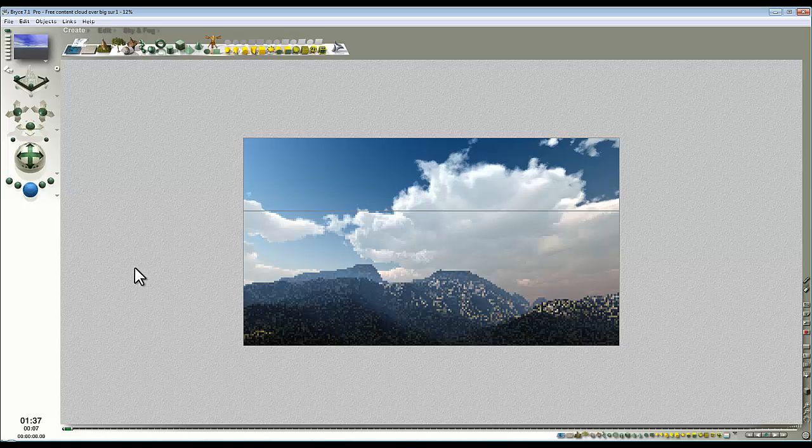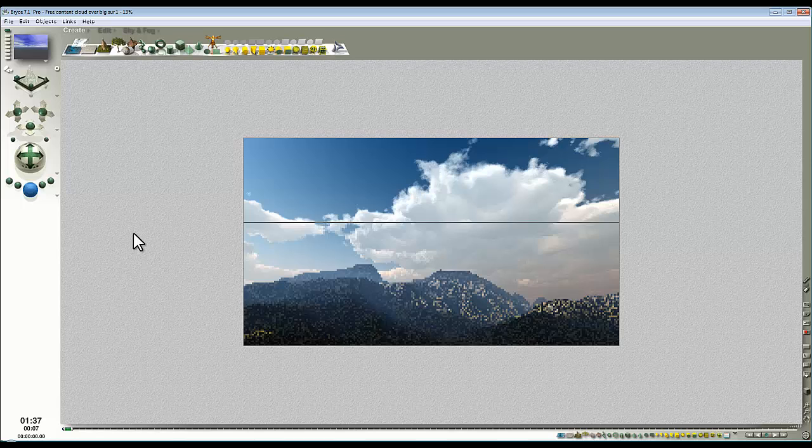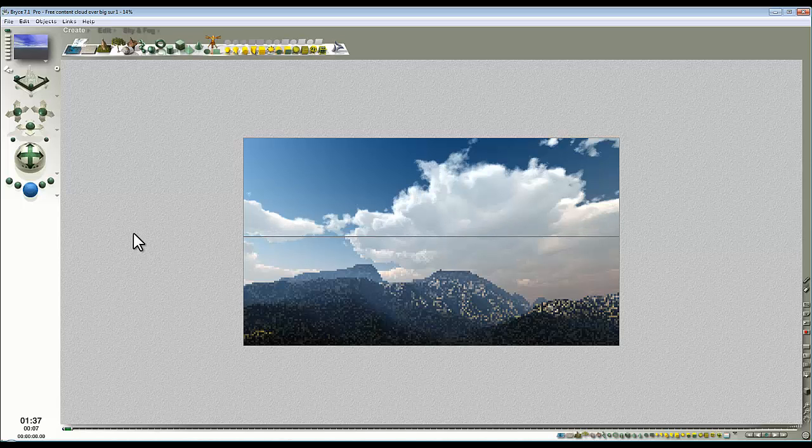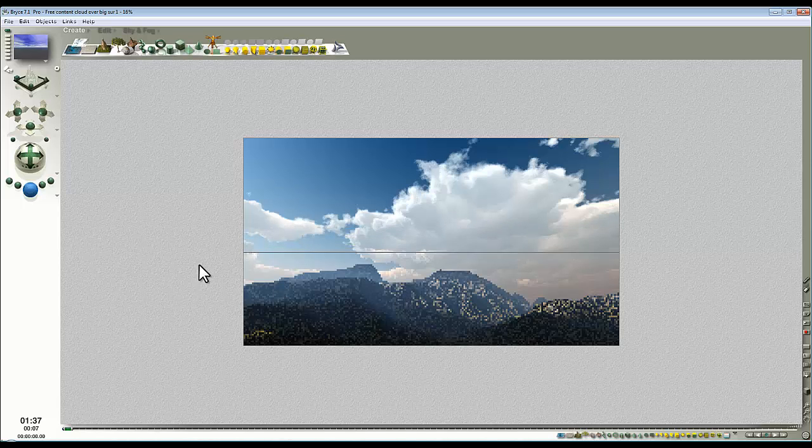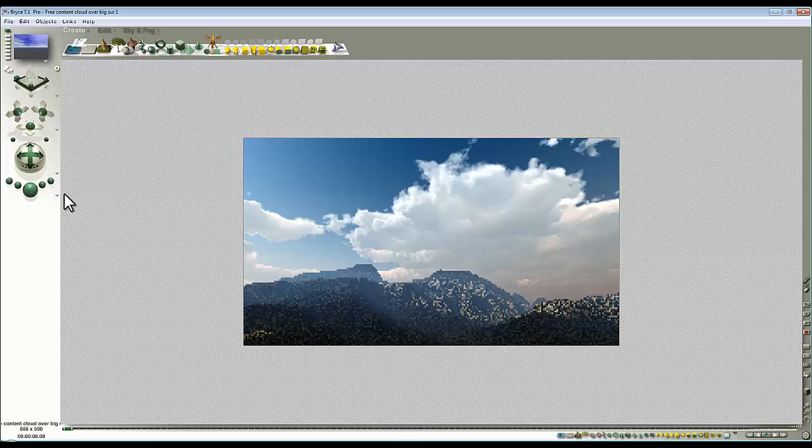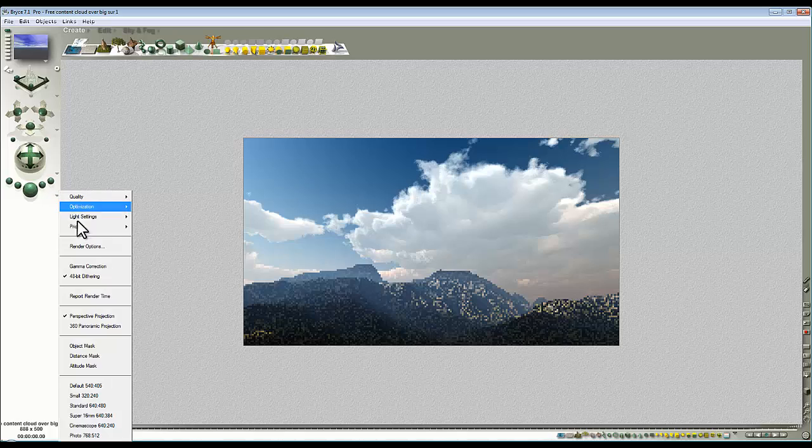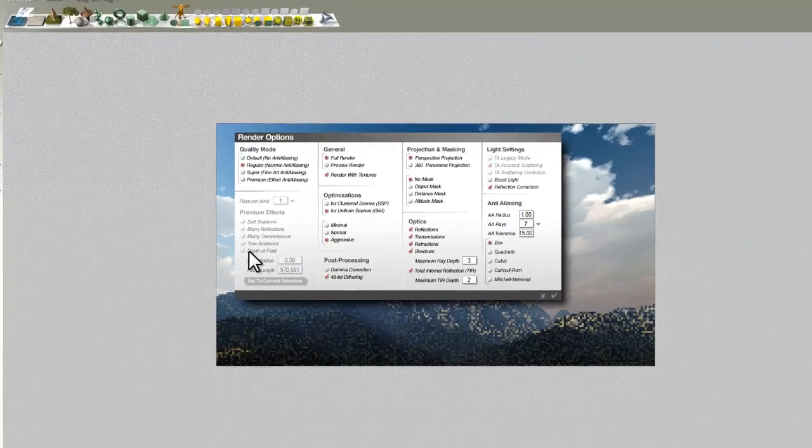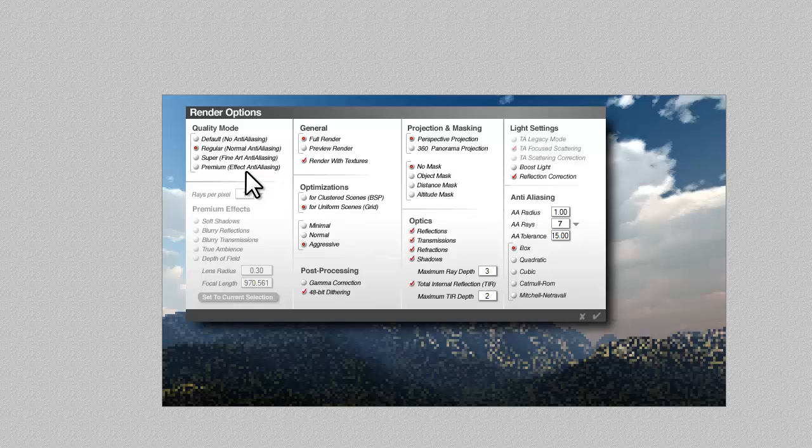Because this is a regular render, it does its initial passes which might look a bit pixely, and then it'll do an anti-alias pass. If we go into the render options here, you can see where this is chosen, so this is a quality mode. Default, no anti-aliasing, you probably won't use that.